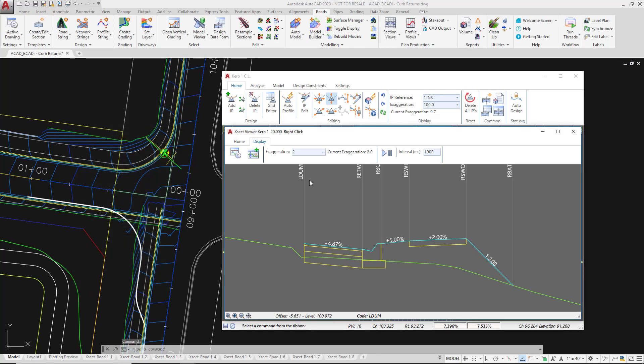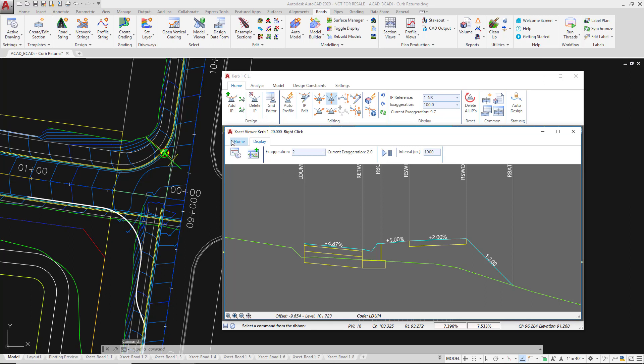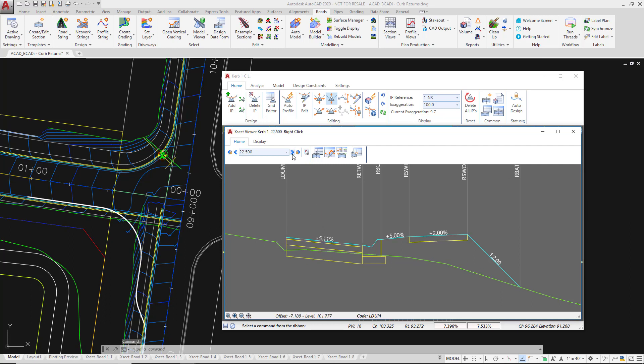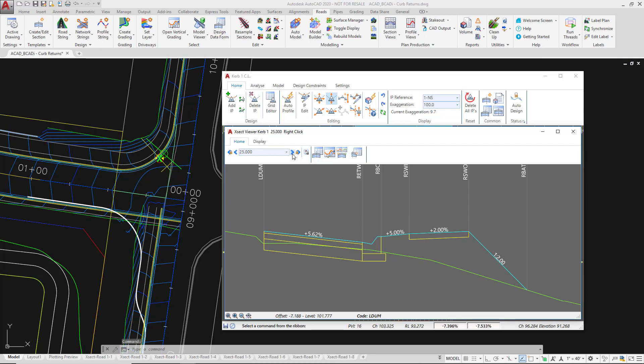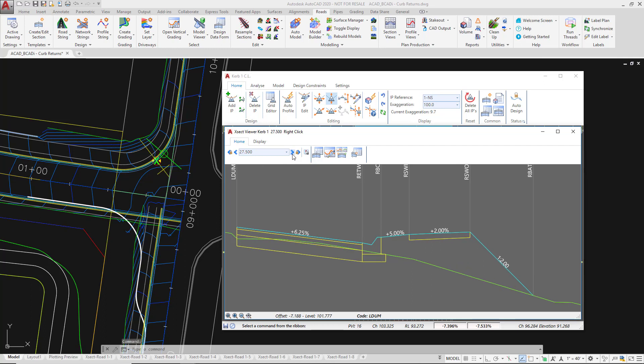We're just going to discuss a code which has been added onto our cross section view which is not currently part of either of our road strings and this is the LDUM code. On the cross section the software will automatically add in a code which will drape itself and you can see the tracker in the drawing in the background against where I'm positioned in the cross section view.